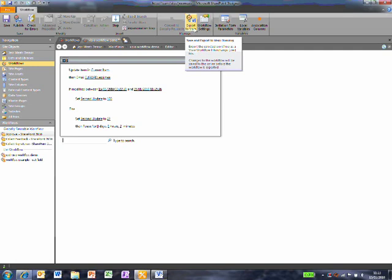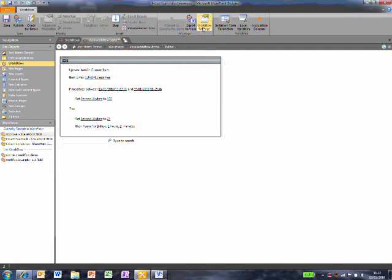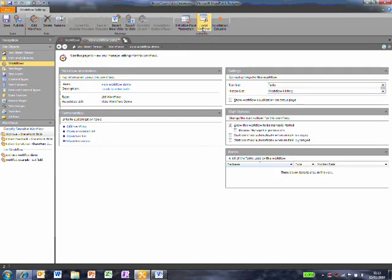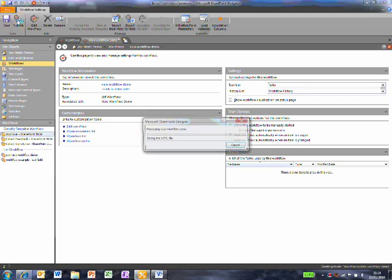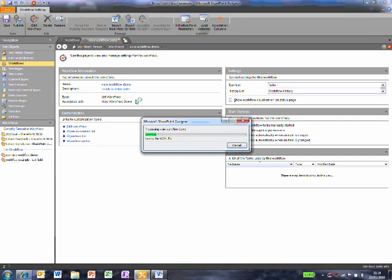Instead, I'll just make a couple of changes in the workflow settings, to make sure that this is automatically kicked off when an item is created. Now I'll click to publish. This will save the workflow to my SharePoint list.